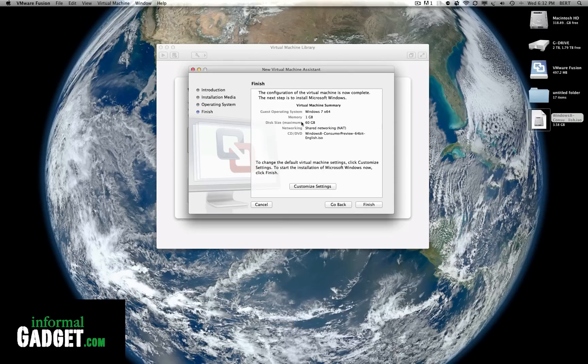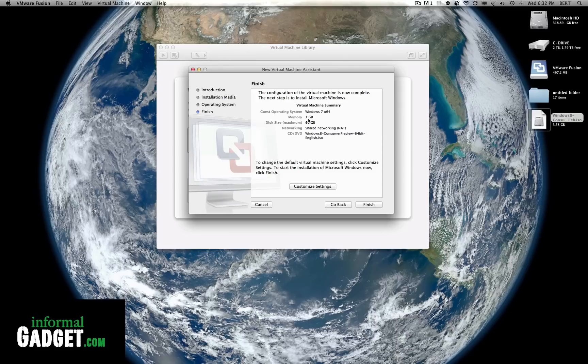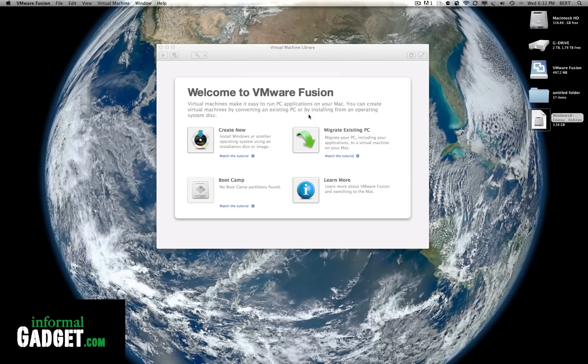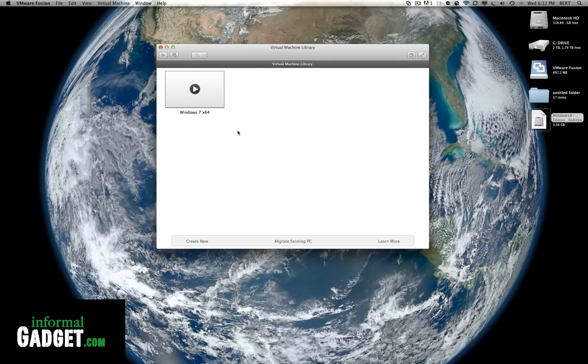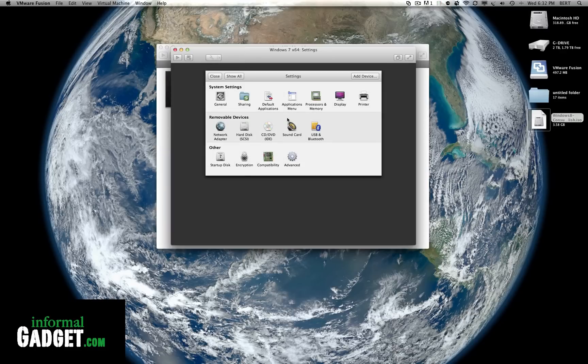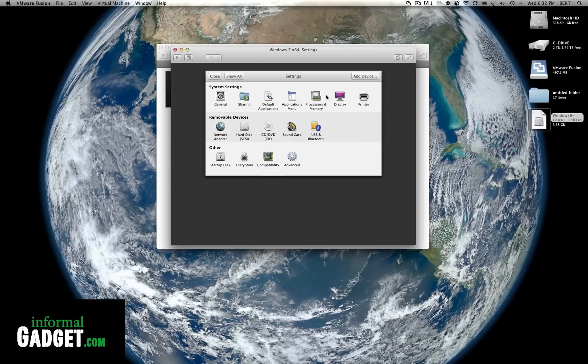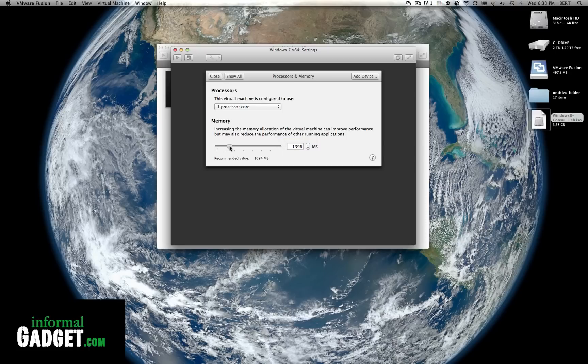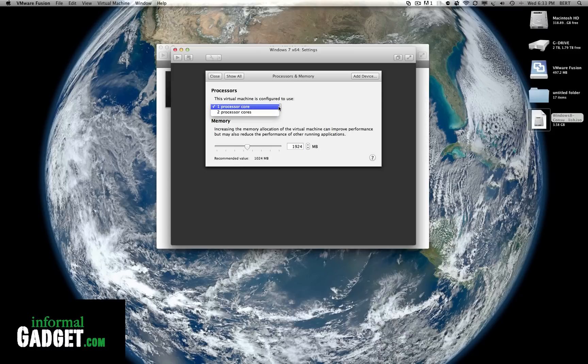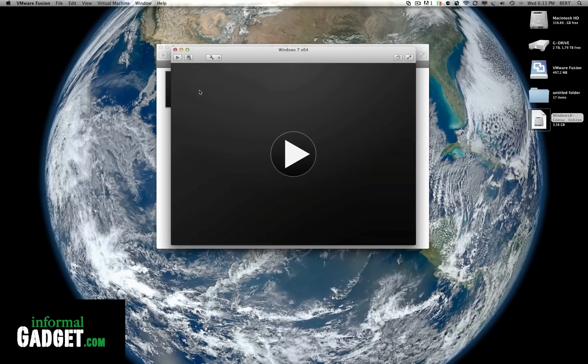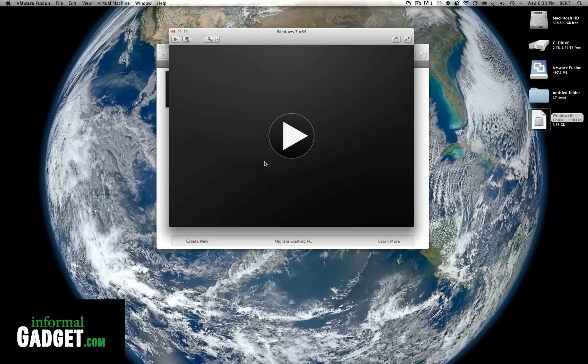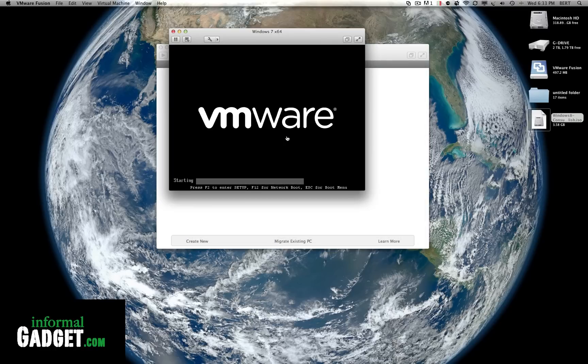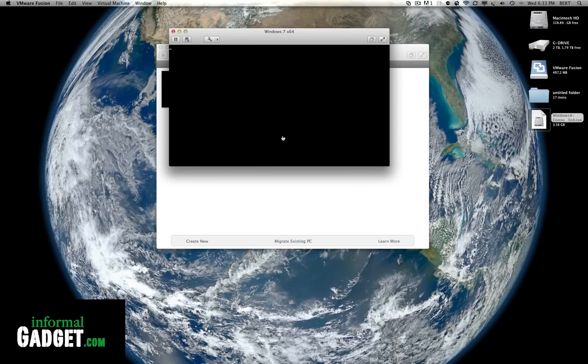Go ahead and up the memory. If you have 4 gigs I would recommend putting up to 2 gigs. The disk size you could leave it there or if you're gonna be really putting a lot of stuff on the Windows partition you could up that. You could go to customize settings, save that. You could always go back and change this. What we're gonna do is up this to about 2,000. And we could leave it at one core. You could mess around with this, see what's best.